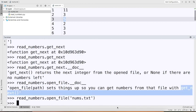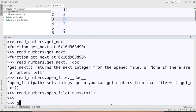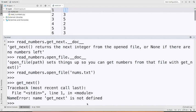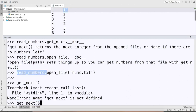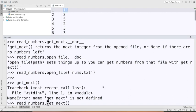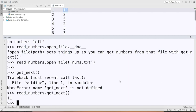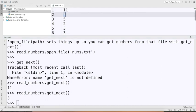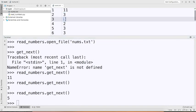Now I can actually call the get_next function. I'm going to say 'readnumbers.get_next' — and this is going to return 11 because that's the first number in my file. I run that and I get 11. If I call it again I get 3, then 5, and so on. I keep doing this: 9, 8. Now I'm at the end — when I try calling get_next this time, it's not going to give me anything because I'm at the end of the file.